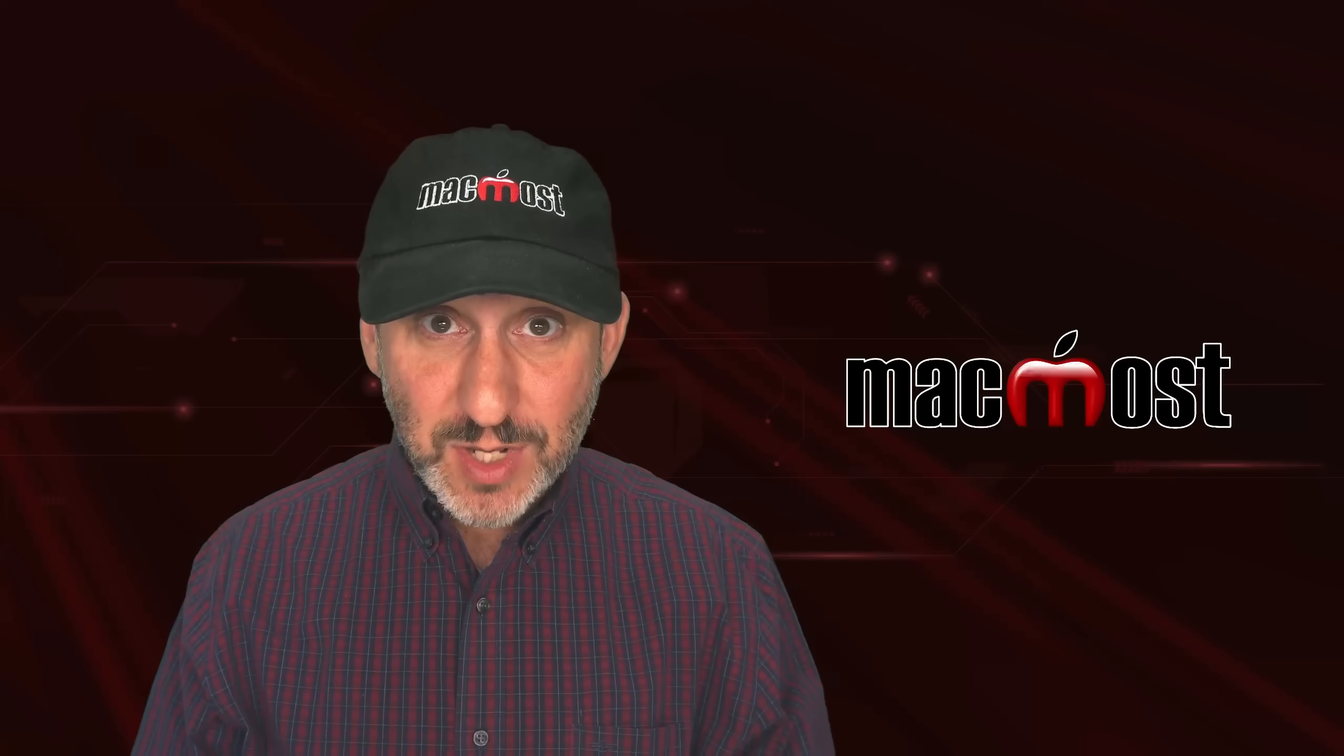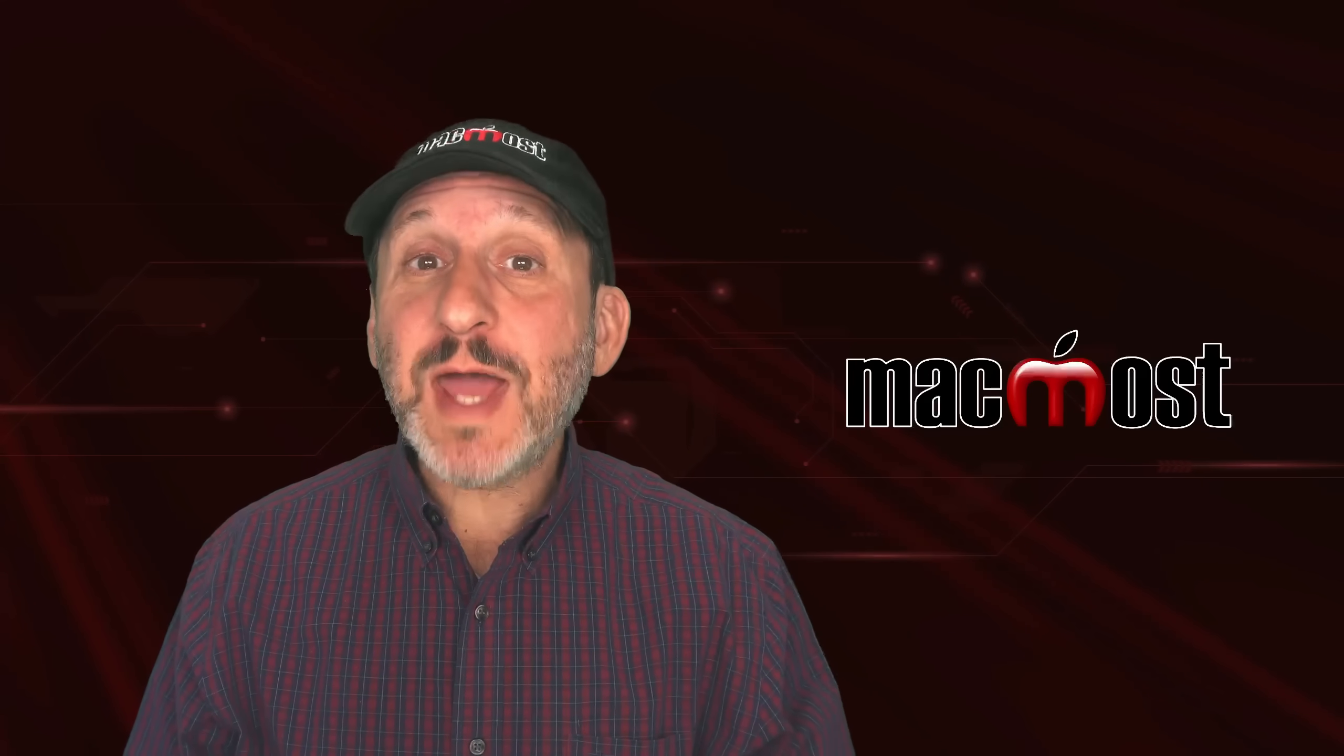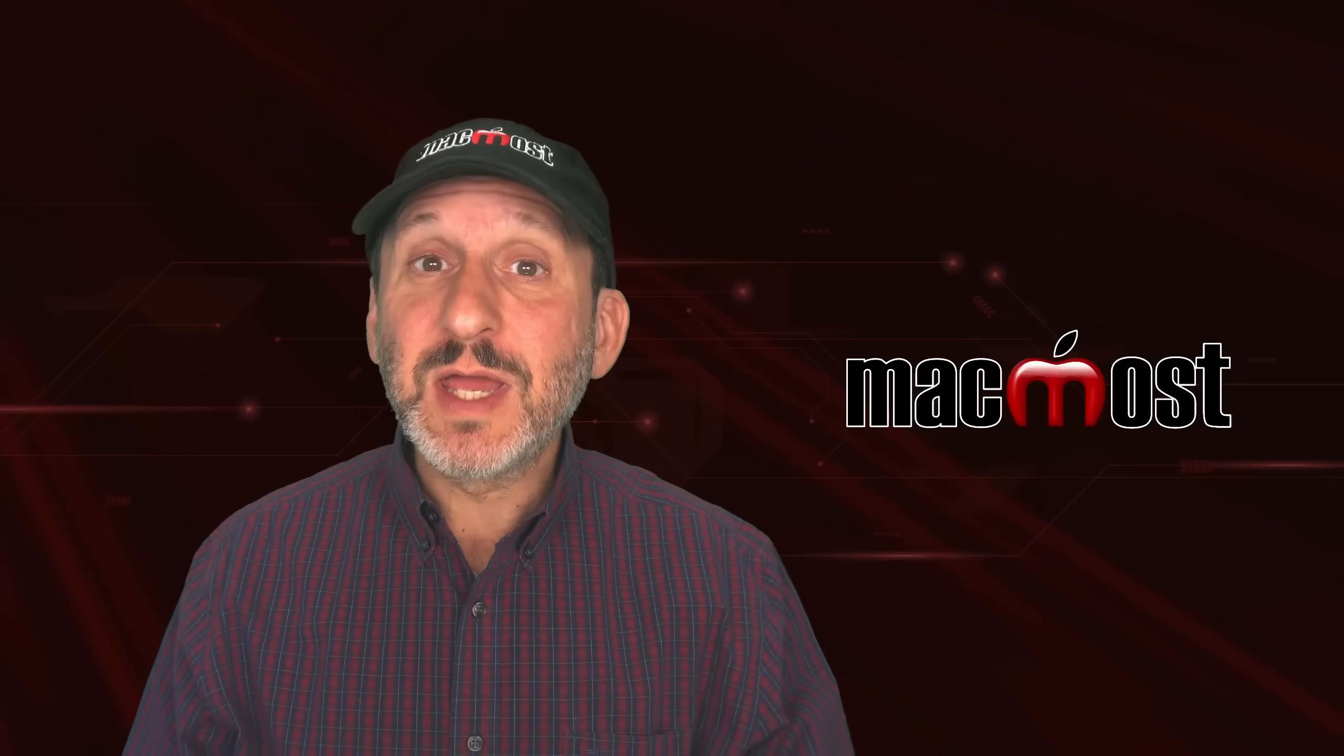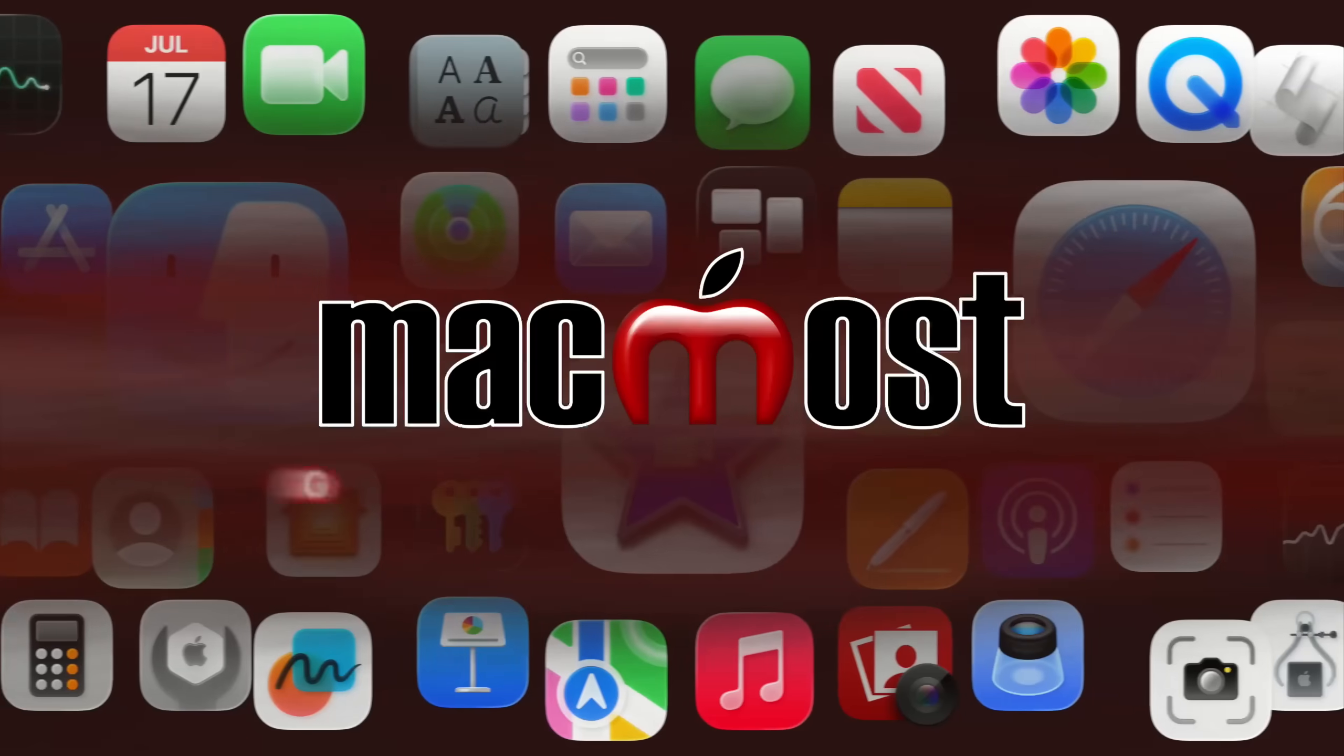Hi, this is Gary with MacMost.com. Let me show you how you can use Apple Intelligence to help you rename files.